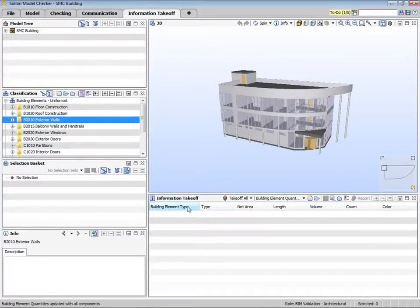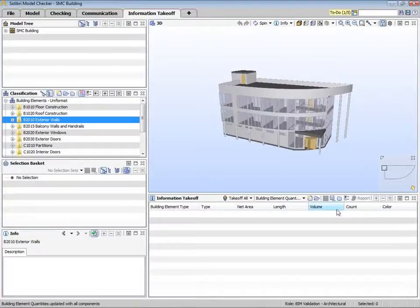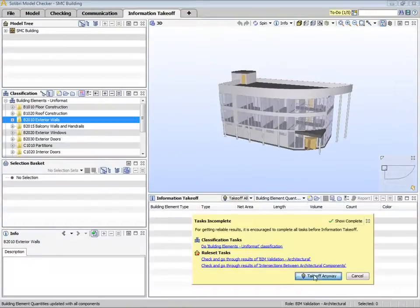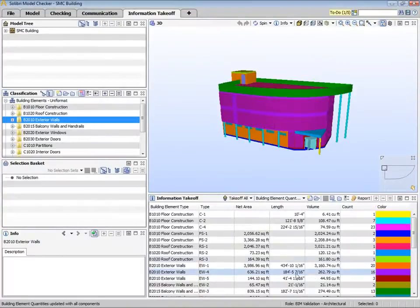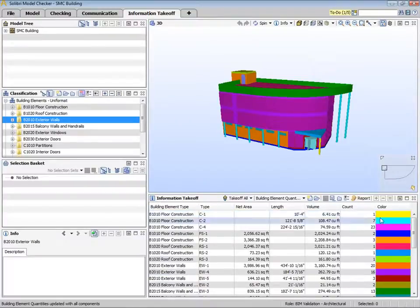The columns that appear here correspond to the properties we are interested in taking off from this model. Once we have everything loaded, we can run takeoff all, capturing the information of the entire model. You can see that color codes are used to group the components, in this case by their type.